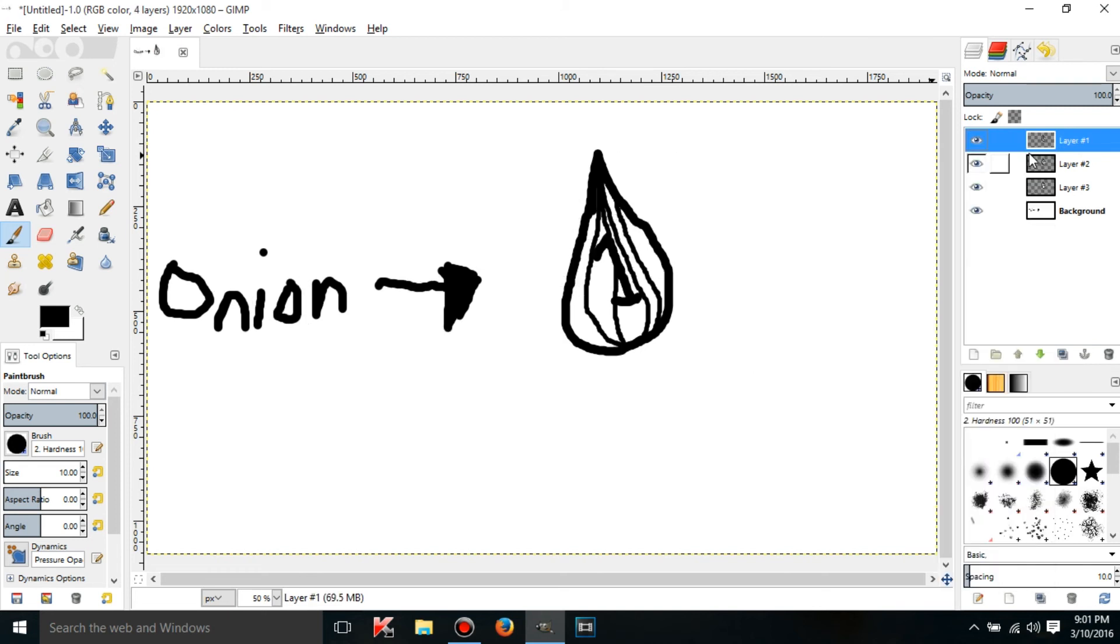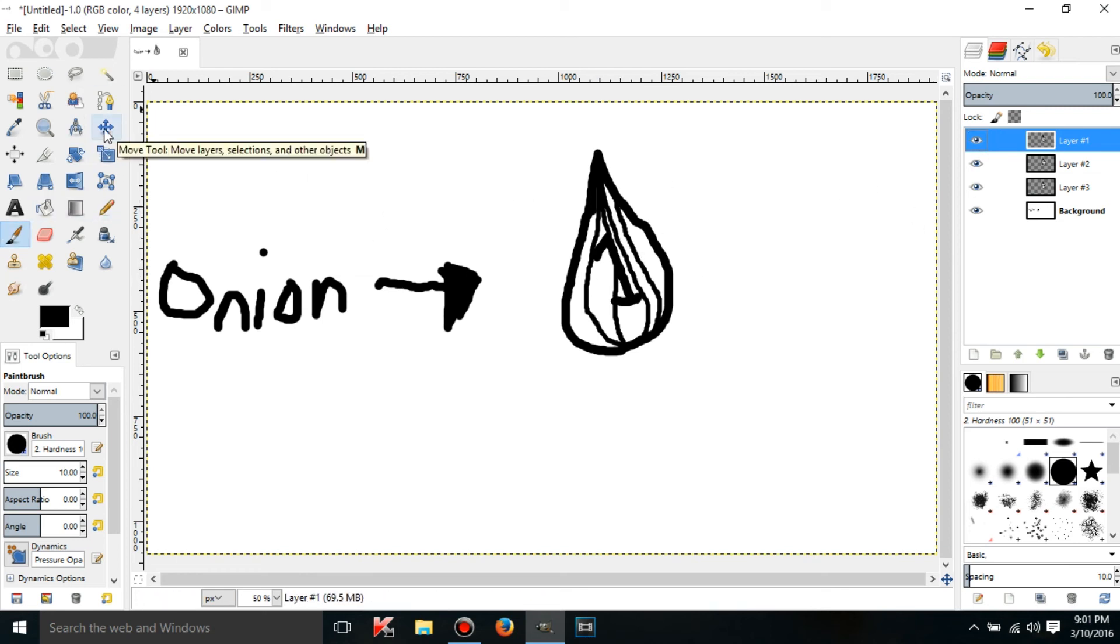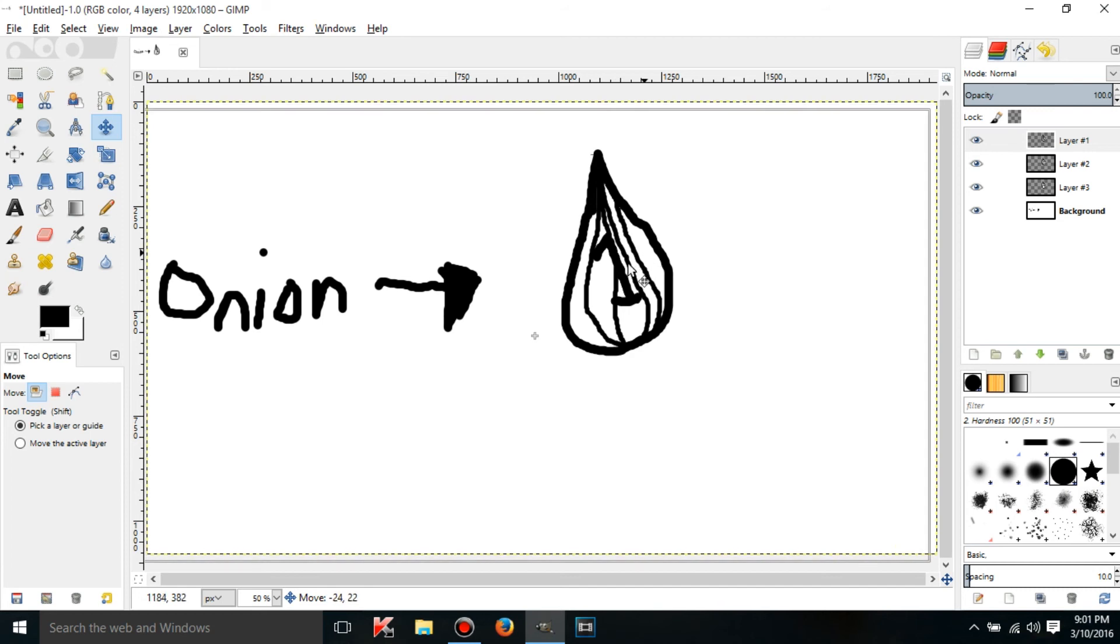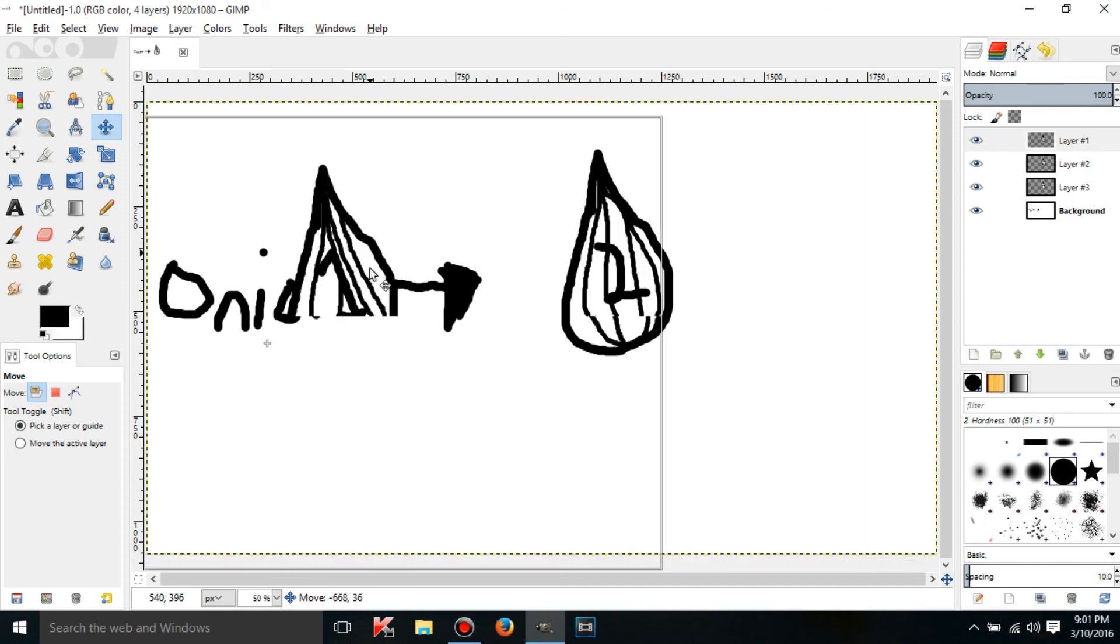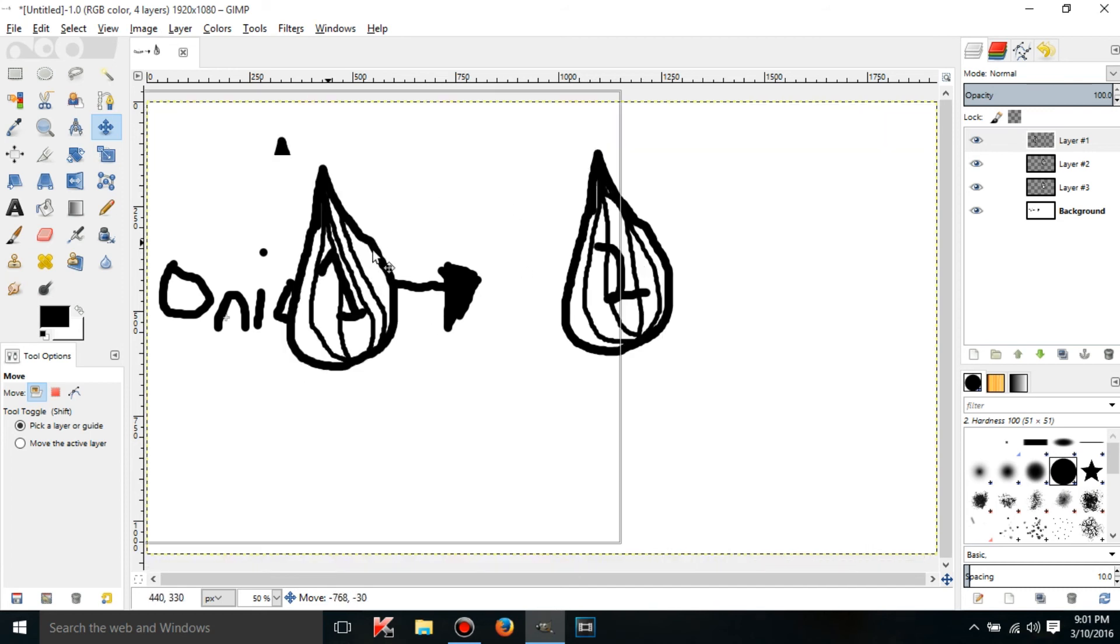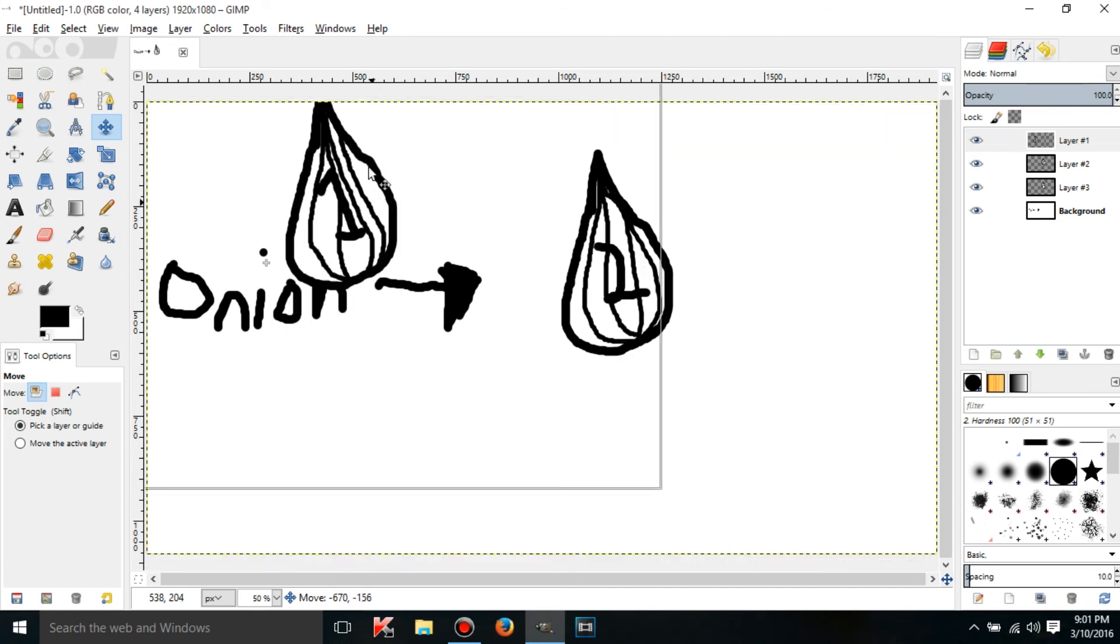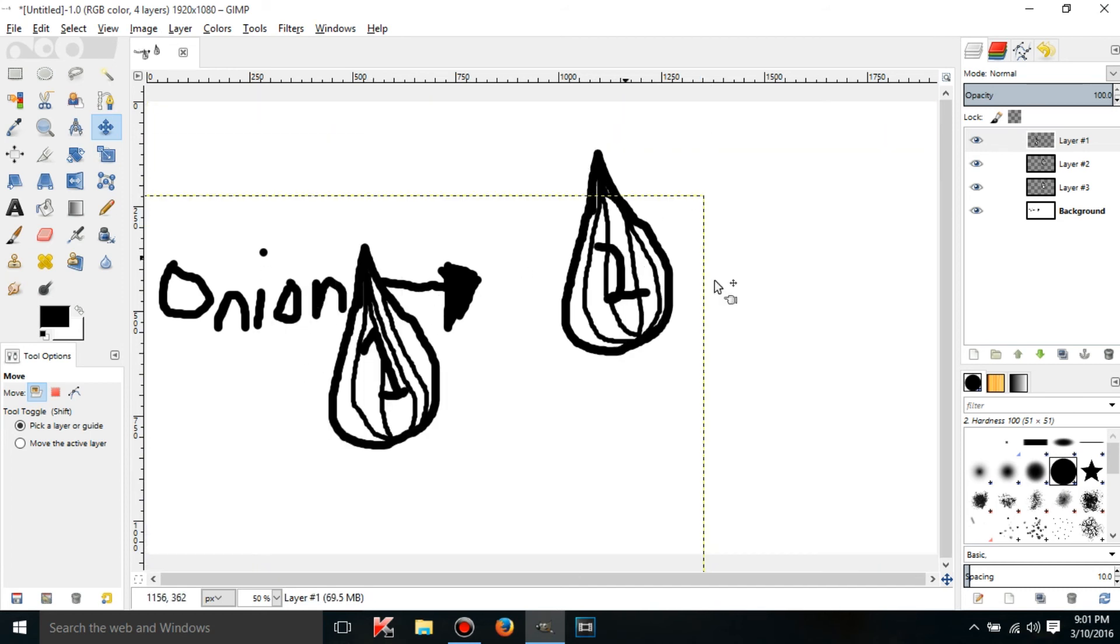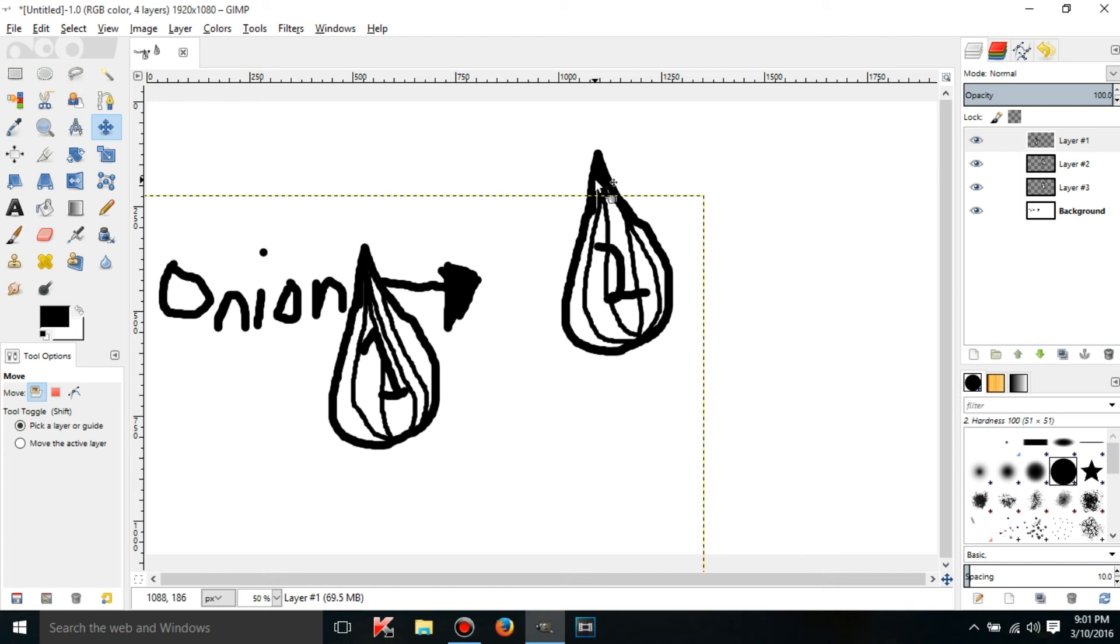If I want to move a layer all I gotta do is go to the move tool and this moves layers. If I click on it and then I move it wherever I want to, it'll move just that layer. It won't move the whole onion or the background, it'll just move that.